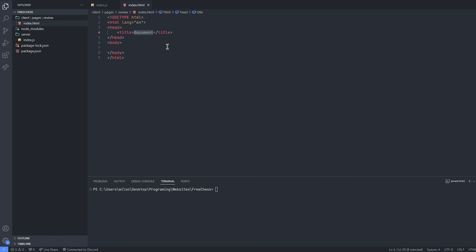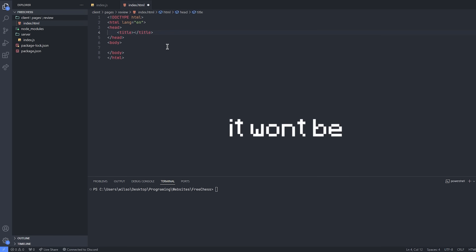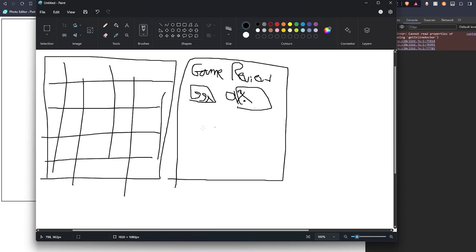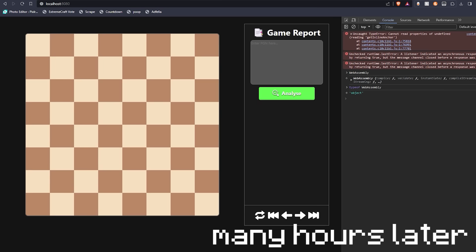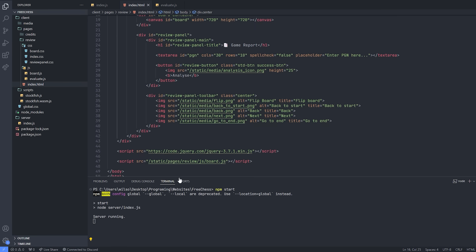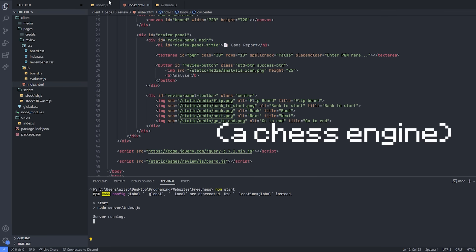So we actually need to make a chess board — it should be easy — and you can have the moves of the game down here. Oh, that's actually beautiful. So currently this is what we have. The idea is that you enter the PGN here, and what I need to do now is actually load Stockfish in.